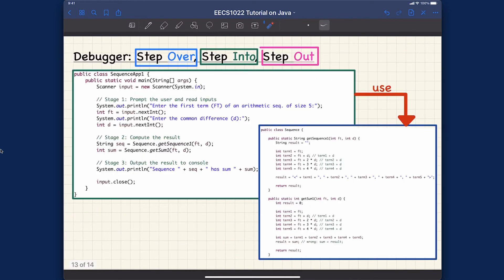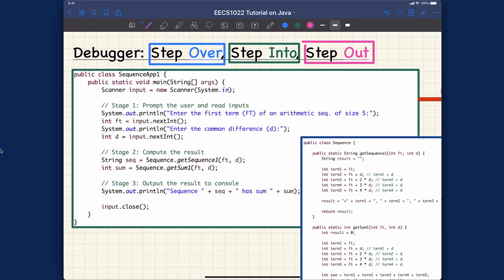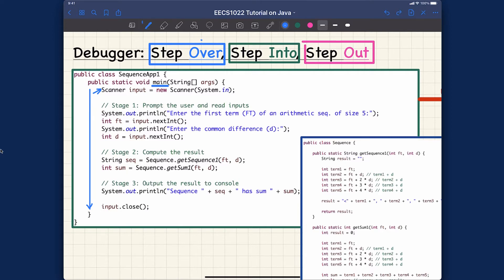Step over is actually very easy — it follows the principle of sequential execution of code. In the case of the console application, the main method is the entry point of execution, so we execute code line by line from top to bottom. Step over simply means we want to execute one line at a time: first we declare the scanner input, prompt the user, and then step over to the next line, then the next.